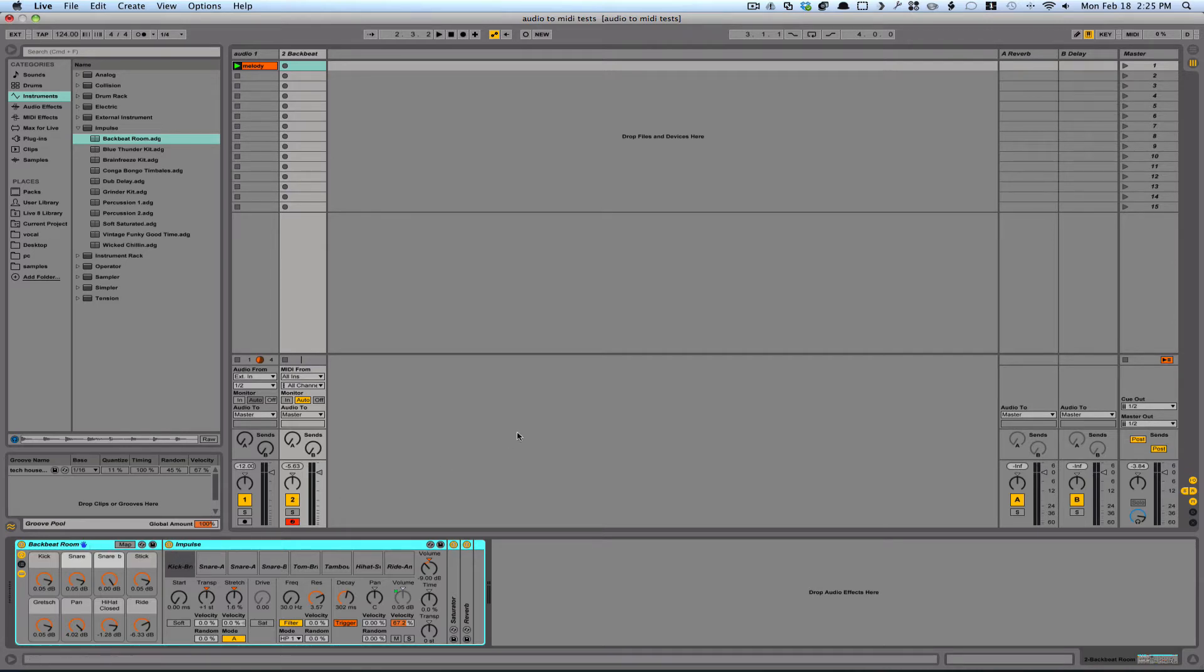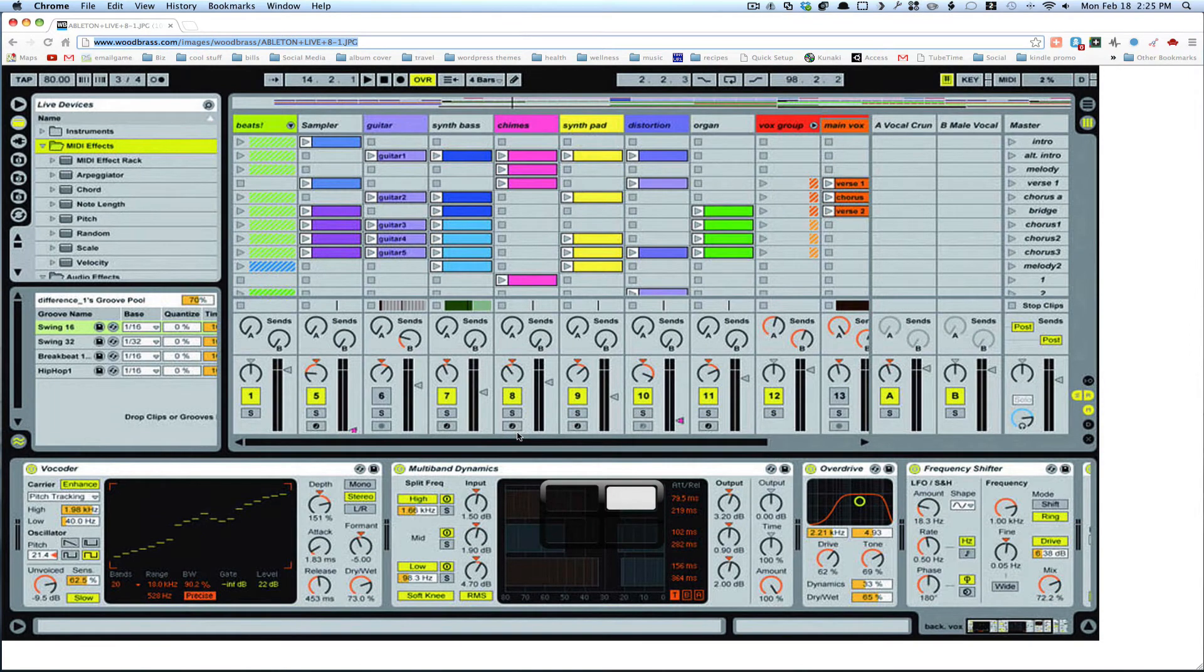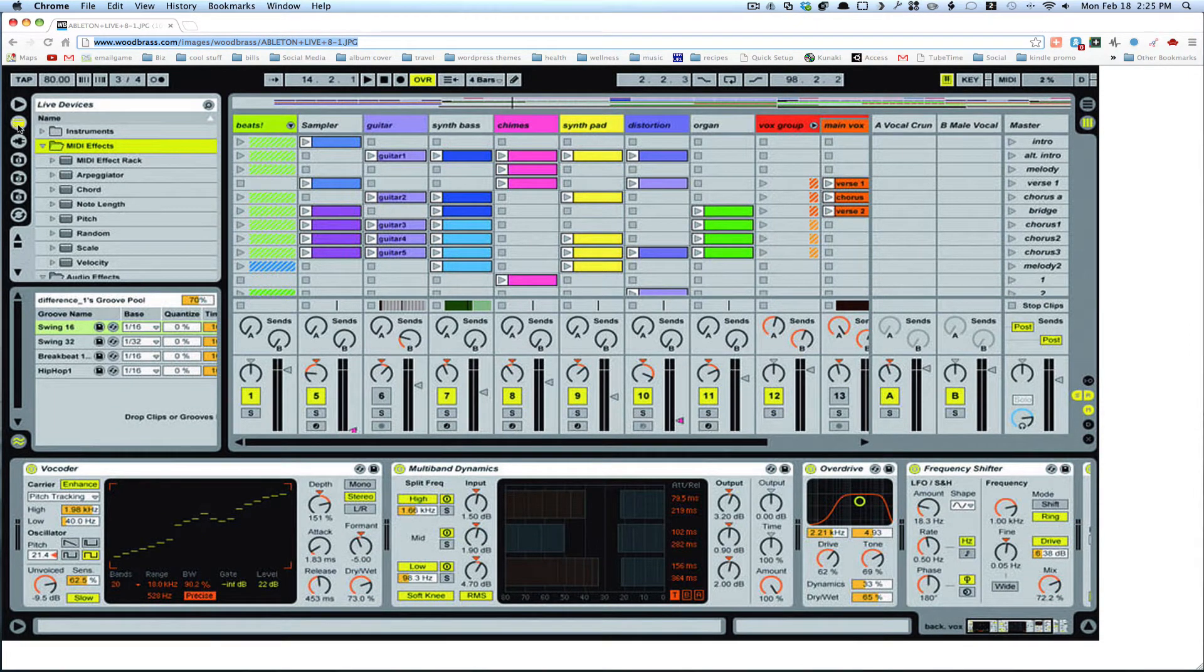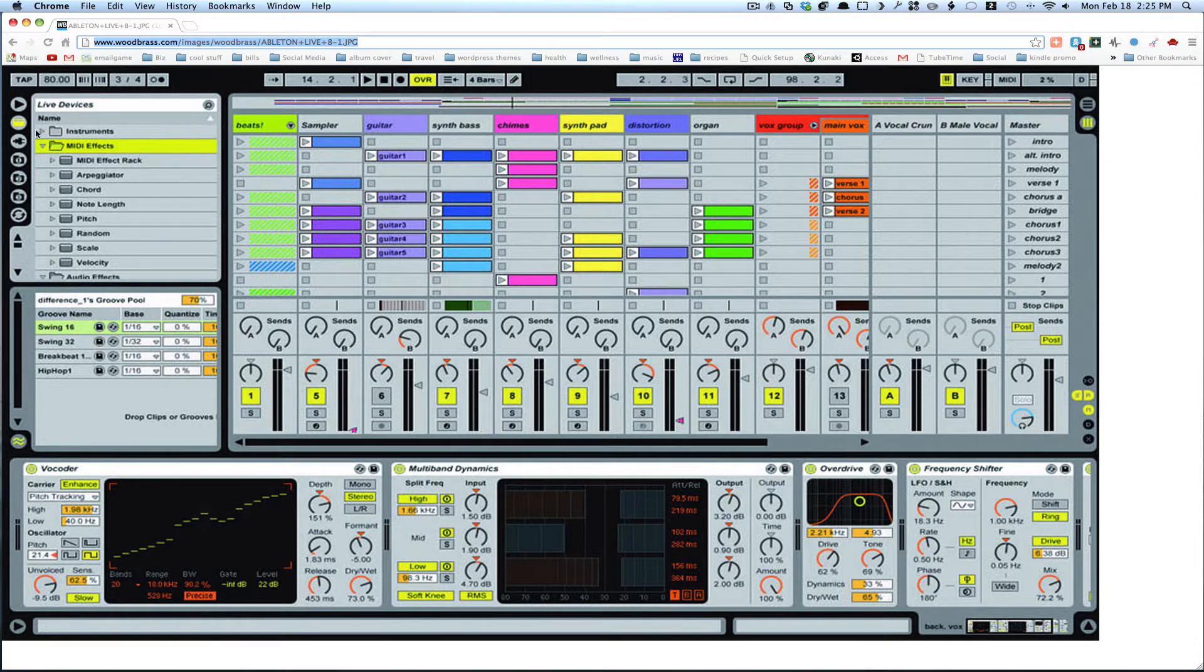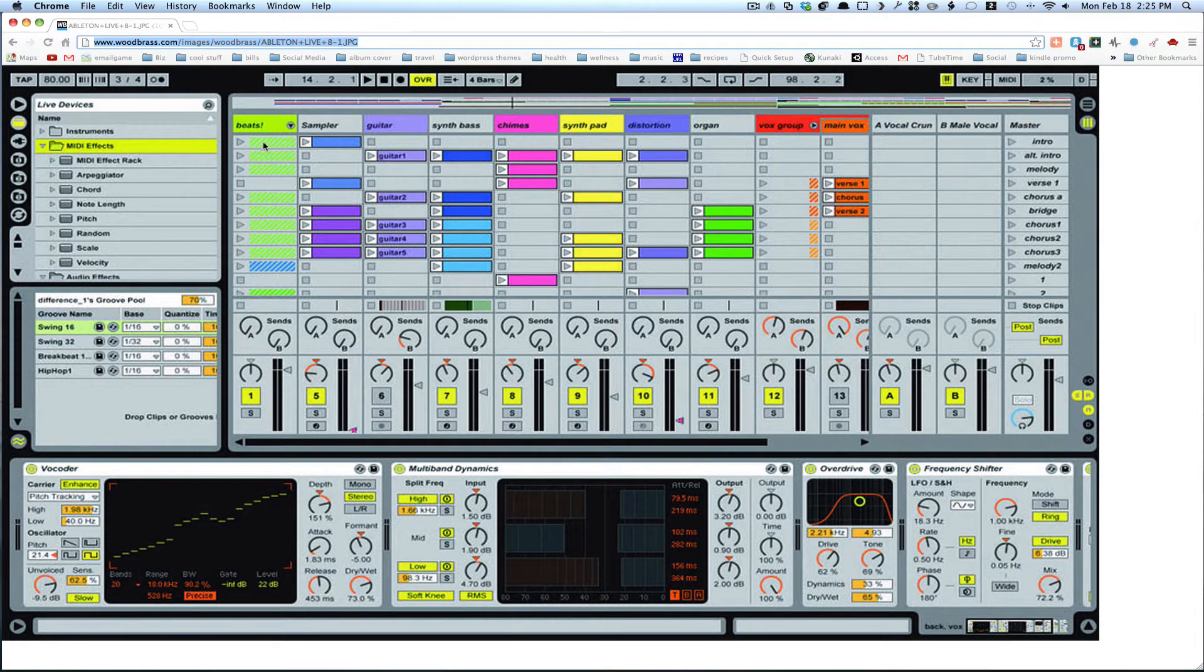Now, if you're still using Ableton 8, you'll be able to find your instruments here. First you're going to click this area here. You've got MIDI effects, audio effects, and instruments all in this section here. Under Instruments, you'll just open up the folder, find your Impulse, and be able to drag it in.